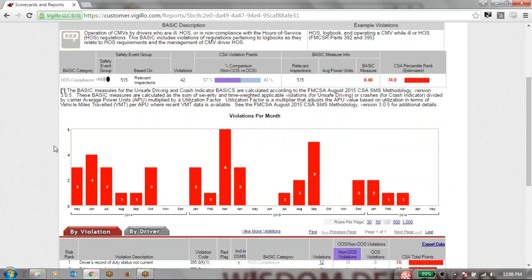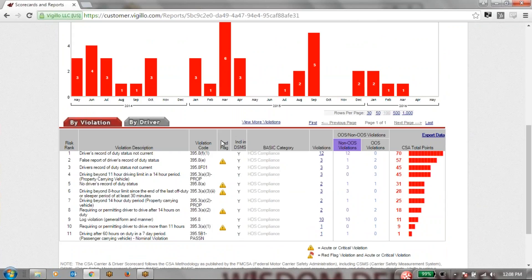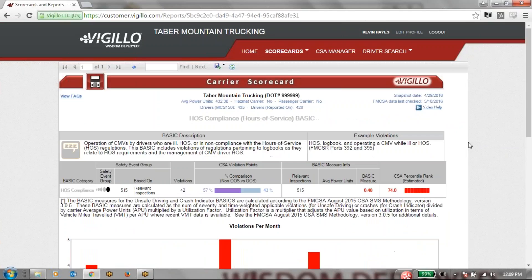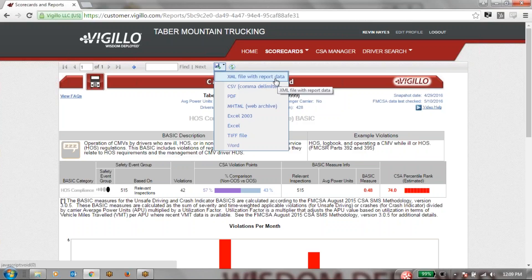Here we have all of our violations per month laid out for us, nice and easy to read. We would be able to click on this and drill down even further to see exactly which violations happened on that month. Going down further we can see which violations we have incurred the most for this basic — driver's record of duty status not current — the top one for this particular motor carrier, resulting in 12 violations and 70 CSA points. If we ever needed to export this raw data into Excel we can do that very easily. We can also export the whole scorecard in a multitude of fashions, most notably as a PDF that you'd be able to attach to a document.